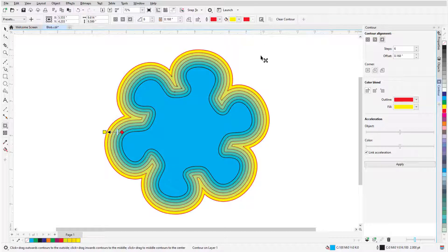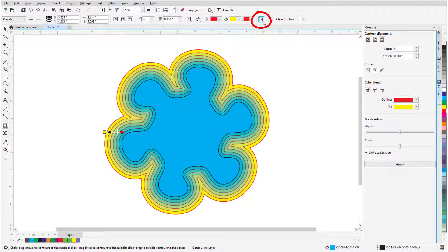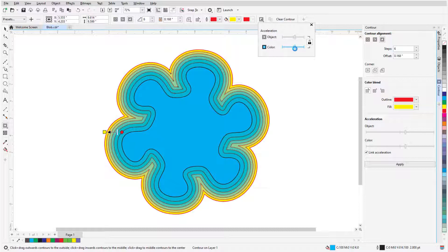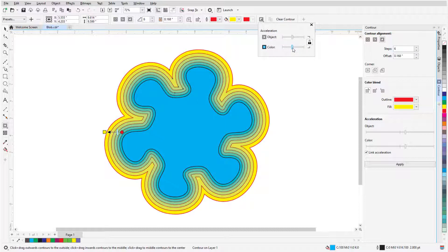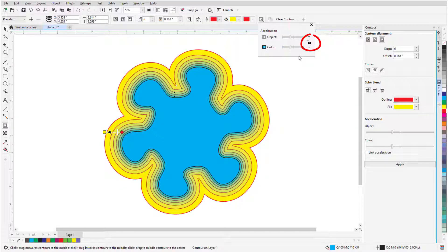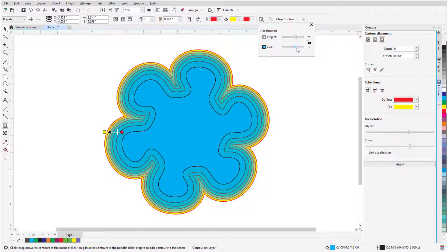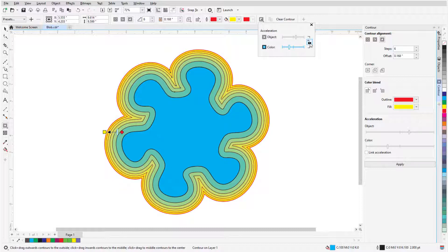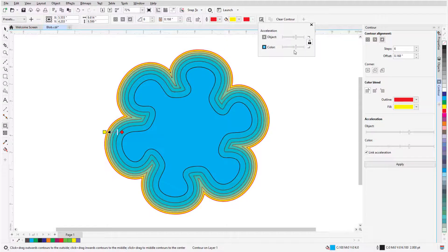By default, all contours have the same distance between steps, as well as the same rate of color change. To change this, I can click the Object and Color Acceleration icon and adjust both rates of change at once so that change happens more quickly in the outer contours or in the inner contours. When I click the lock to separate object and color changes, both can be adjusted separately. I'll lock again and bring both back to the center.